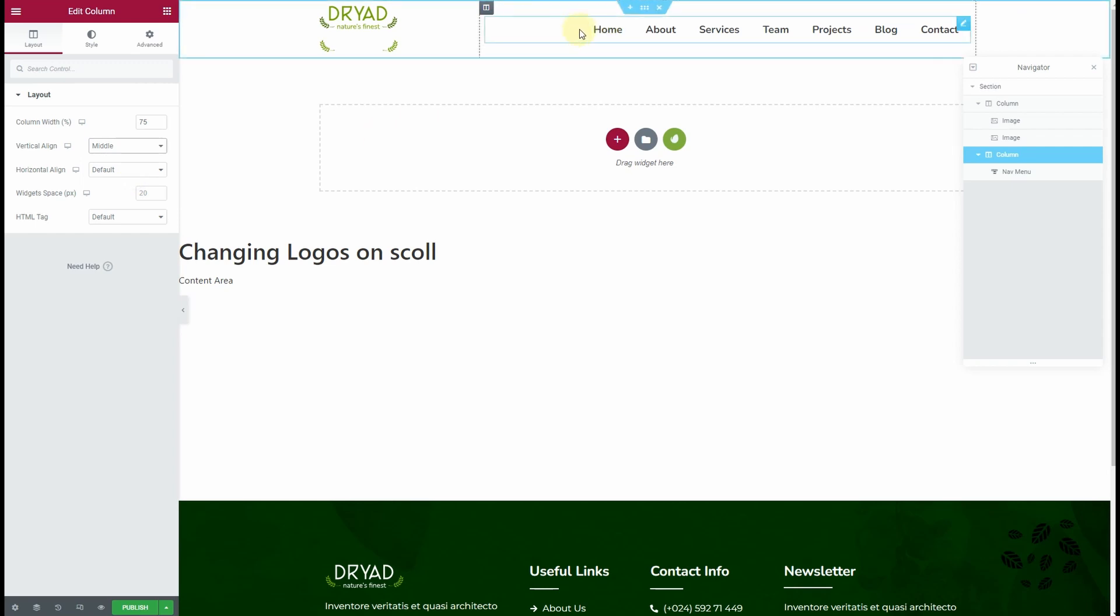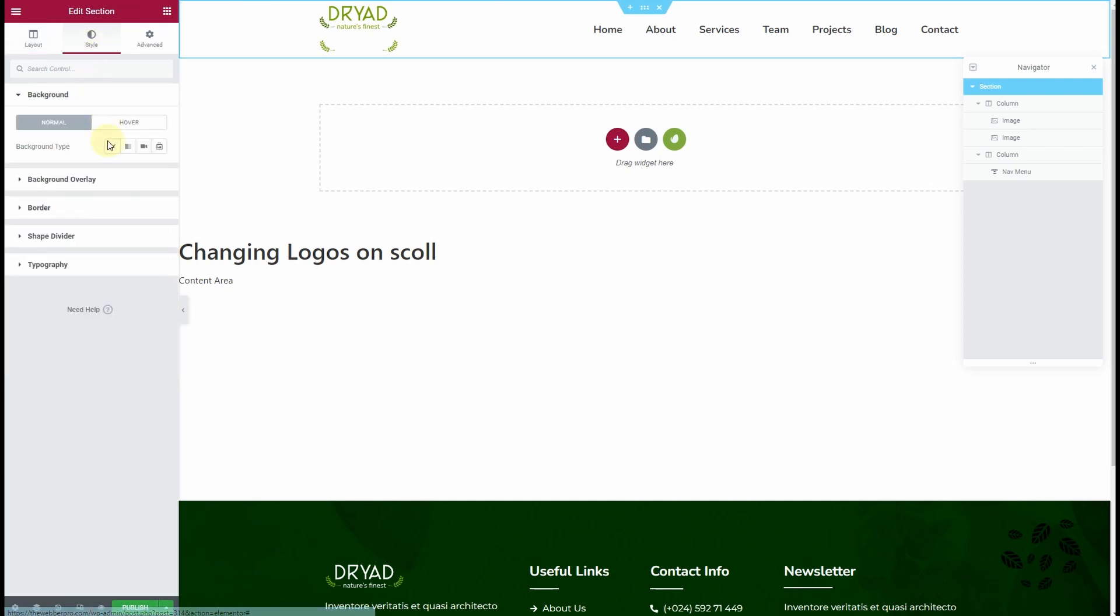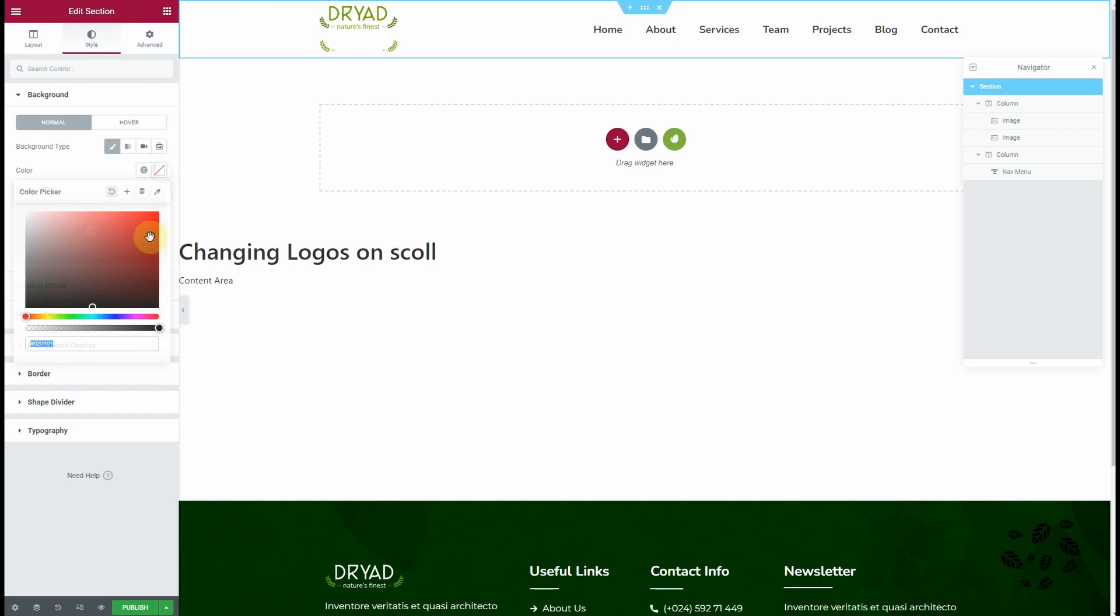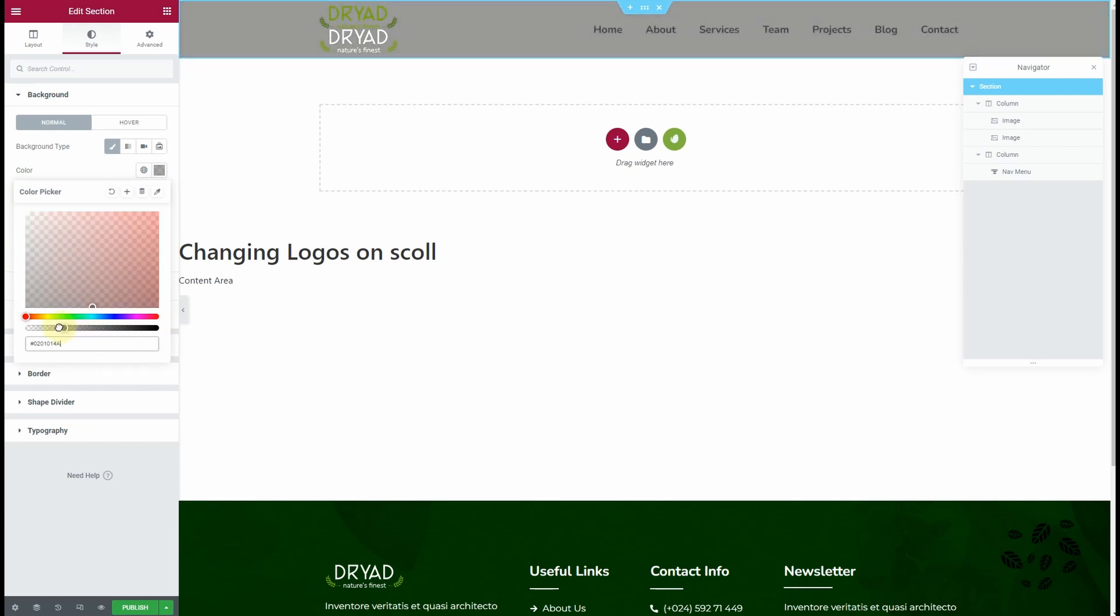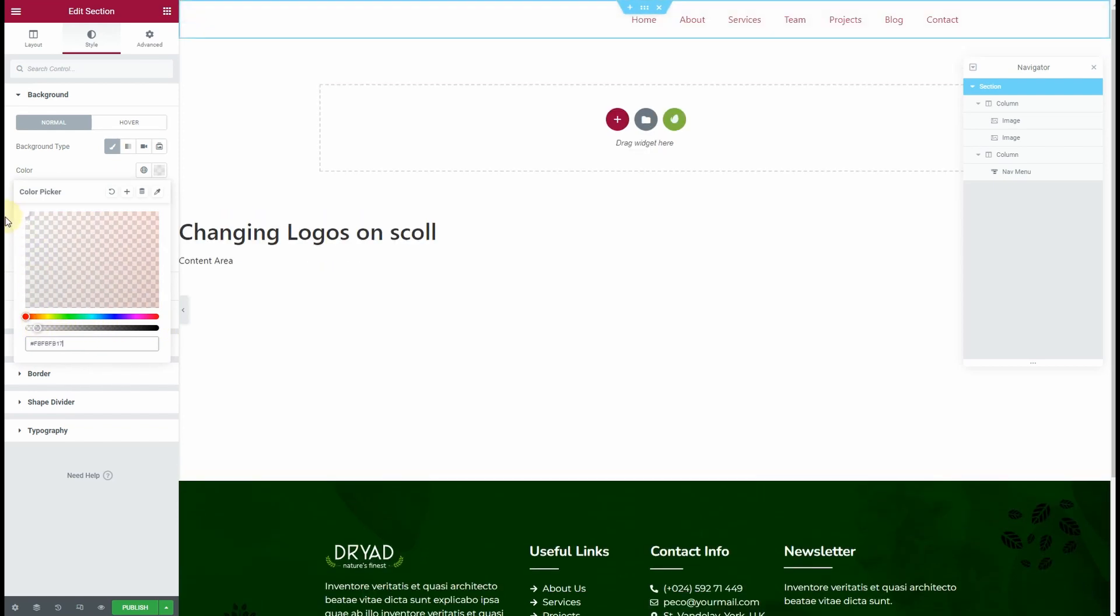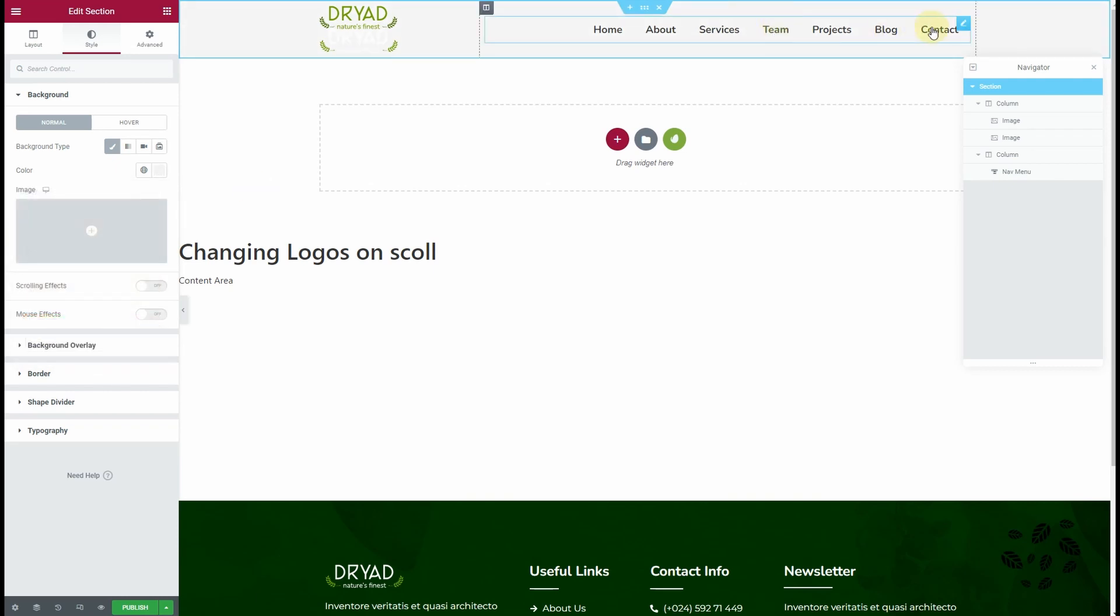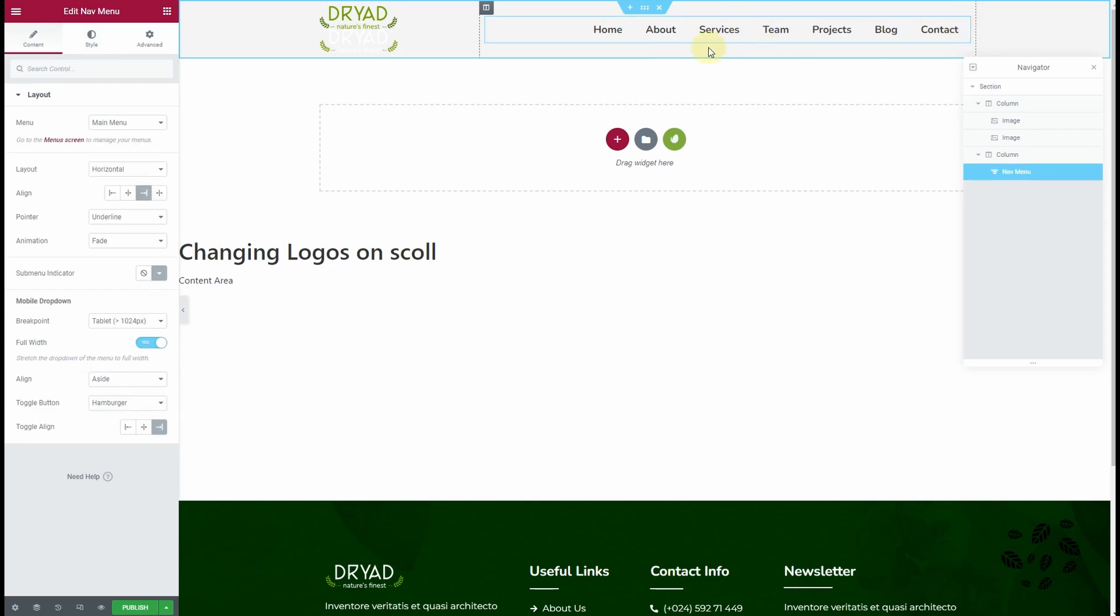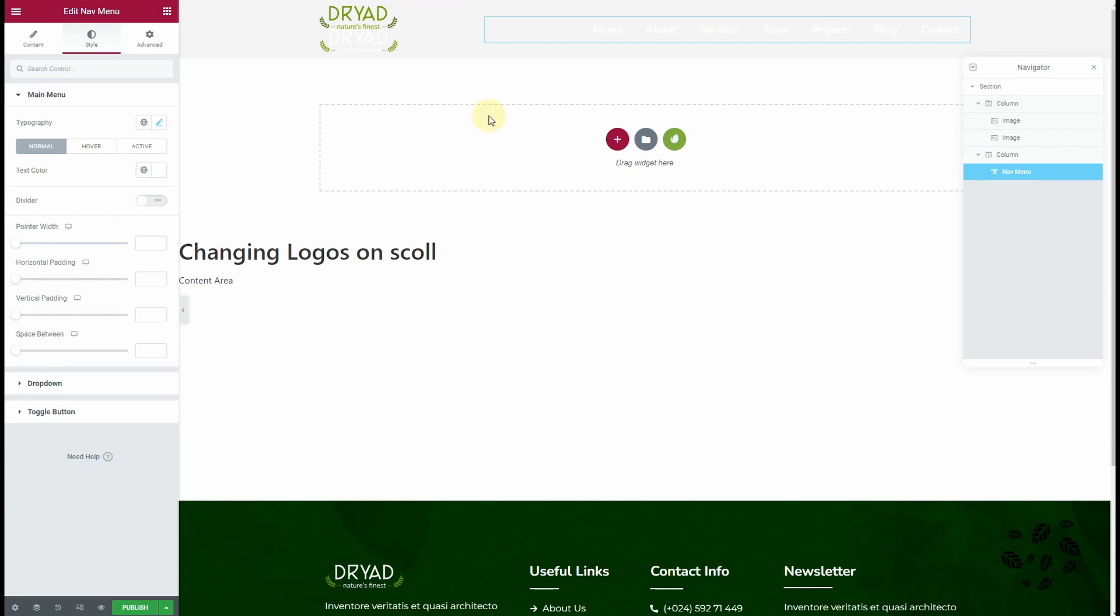Just like this. Now, because this is going to be a transparent header, I want the background type to be transparent. But just to make things visible for us, I would like to have some background. There will be an image behind this transparent header, so for that, I want the text color to be white.